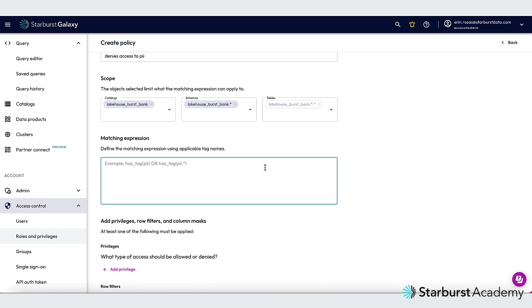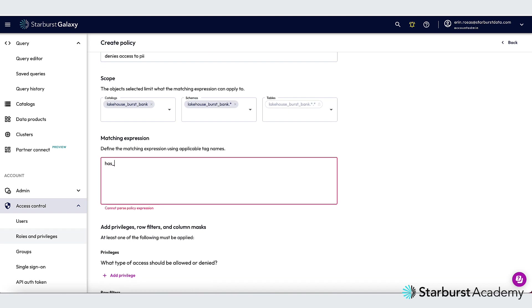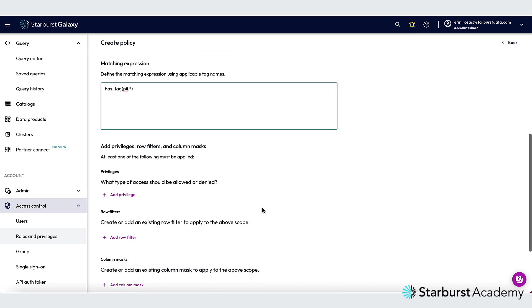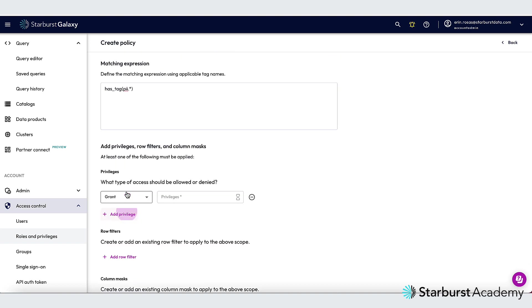For the matching expression, I'm going to type has_tag and in parentheses PII.asterix. The asterix after the PII means that any tag that is nested under the PII will be matched. This also means, however, that the higher level PII tag will not be matched, which you'll see when I test this.